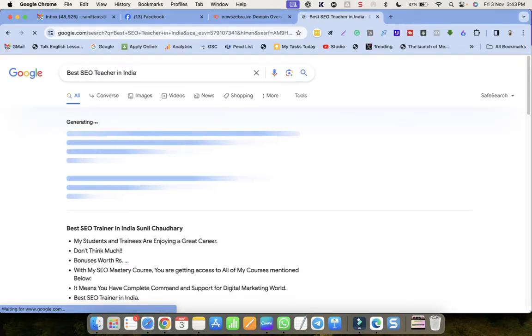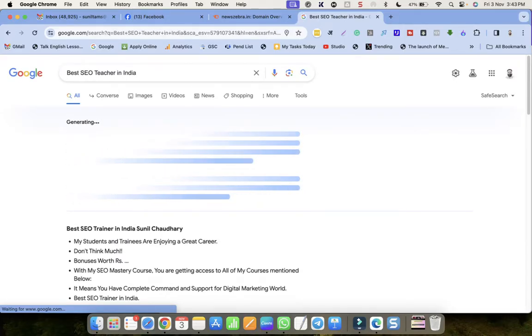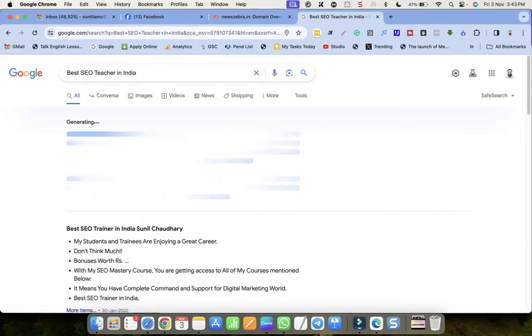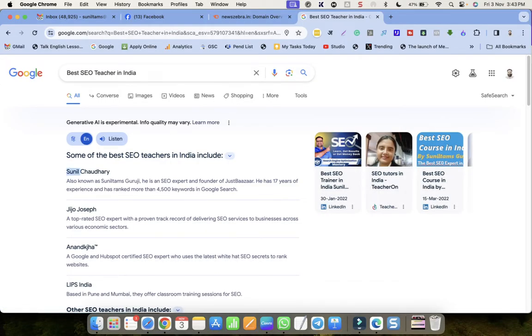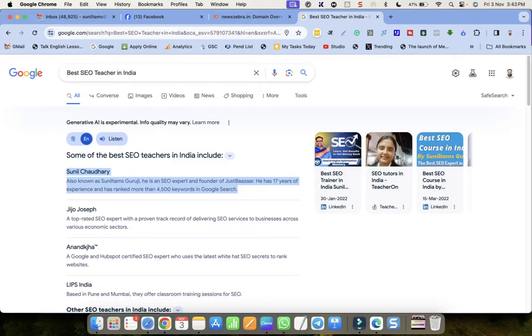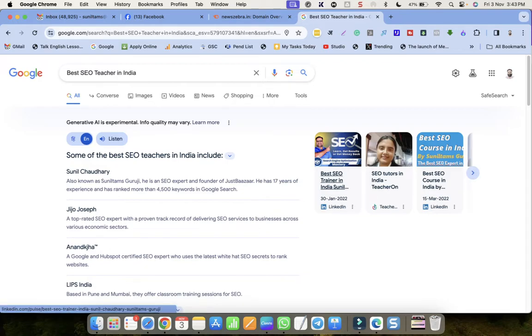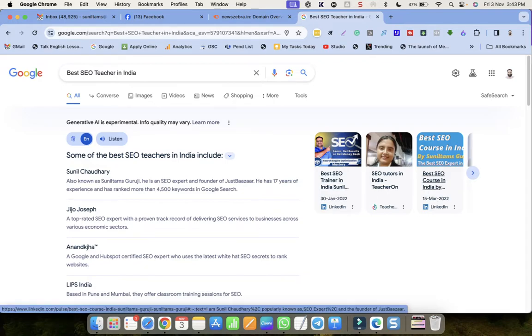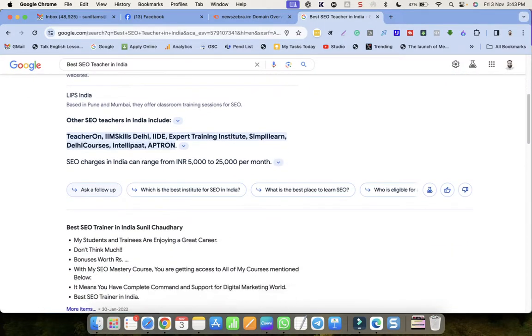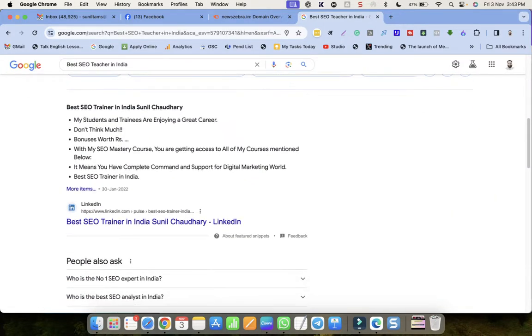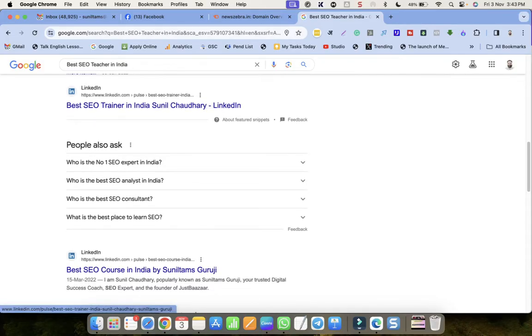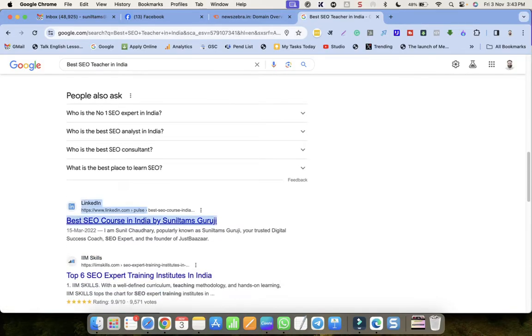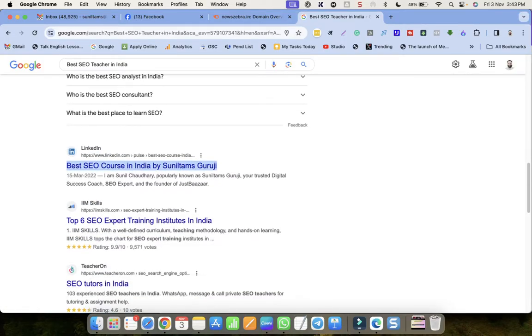I was just checking who is the best SEO teacher in India, and Google made me happy because my name is appearing on top. Sunil Chaudhary, also known as Sunil Times Guruji, on the first position. This rich snippet is also appearing on the first position, and the third snippet also belongs to me. This result is also belonging to me, and another one is also belonging to me.